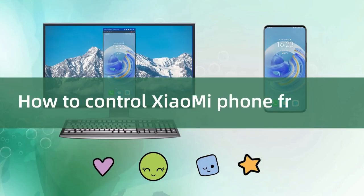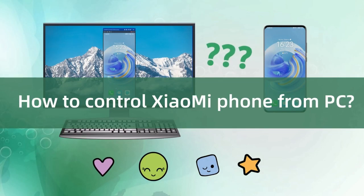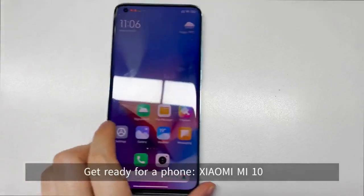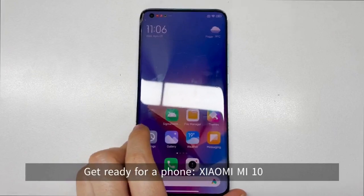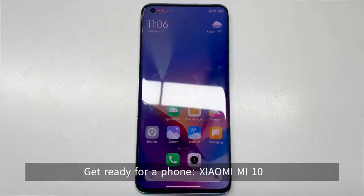How to control Xiaomi phone on your PC. Take out your Xiaomi phone. Mine is the Xiaomi Mi 10.